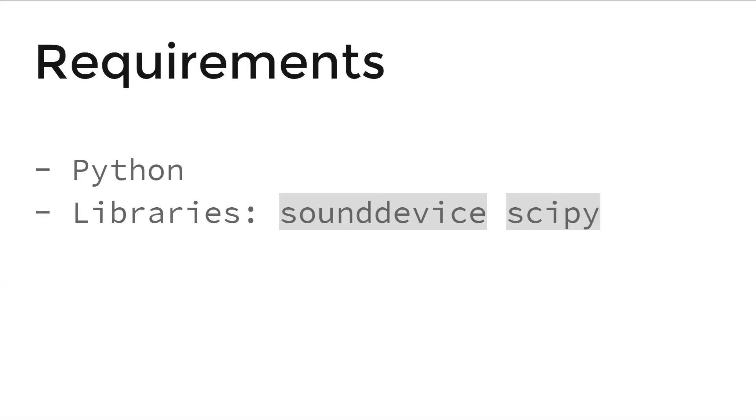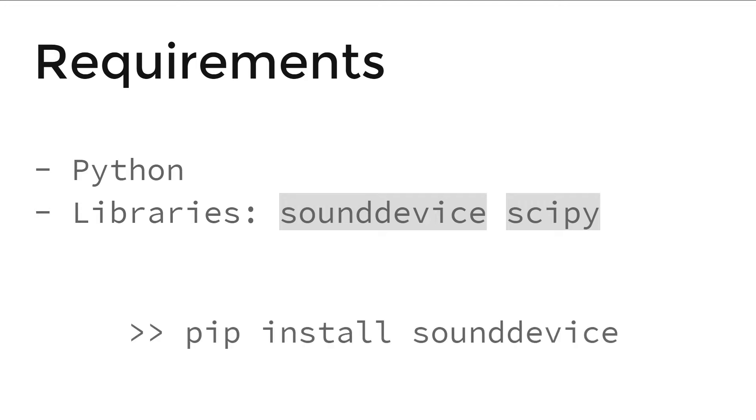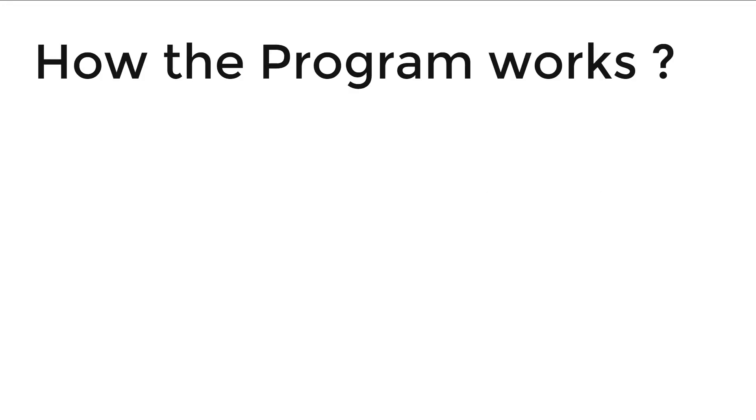Requirements? Python and 2 Python libraries: SoundDevice and Scipy. If it's not installed on your computer, go to command prompt and type pip install sounddevice and pip install scipy.